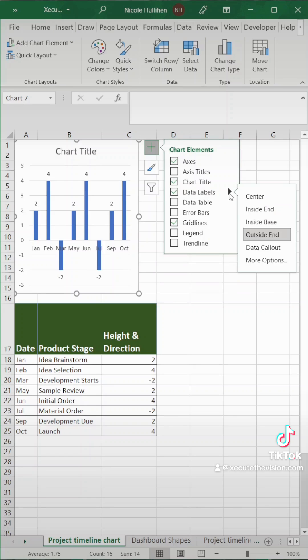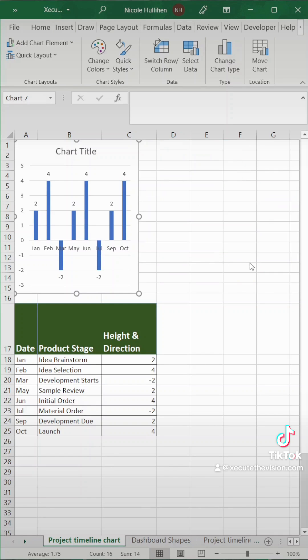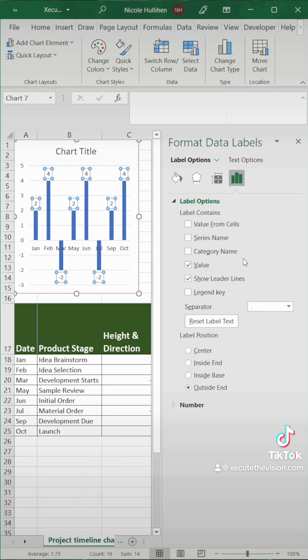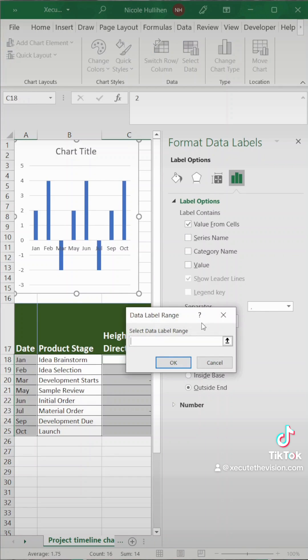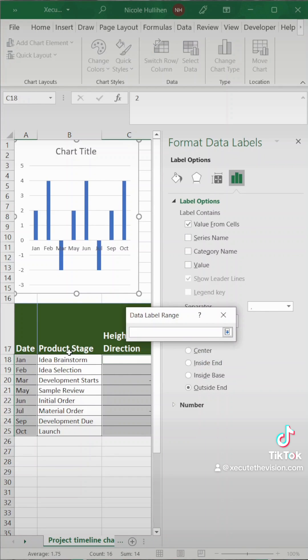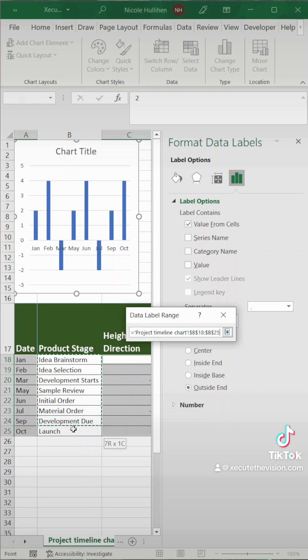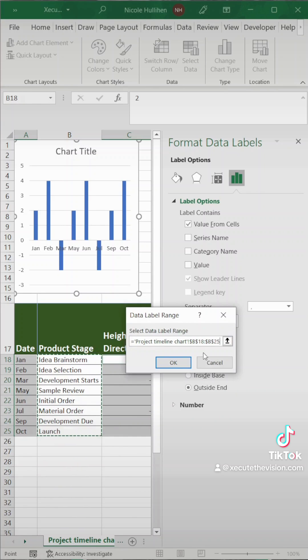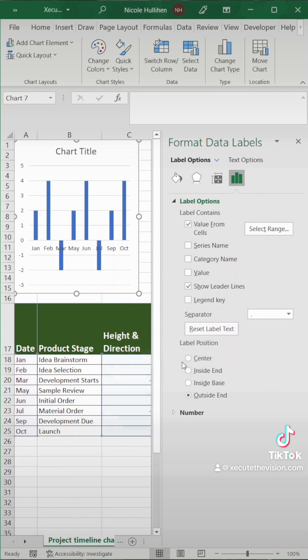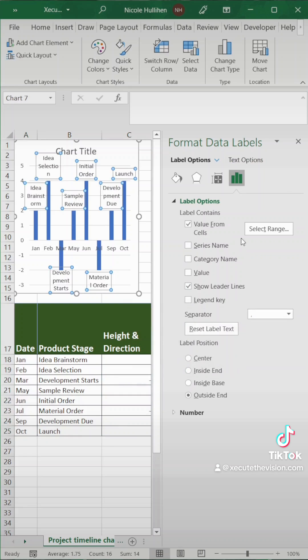First let's go to data labels, more options. We don't want the numbers to appear. We want those to be our product stage. So we're going to uncheck value and then check value from cells and select our product stage cells right in the middle there. Make sure you hit okay and let's close out of this window.